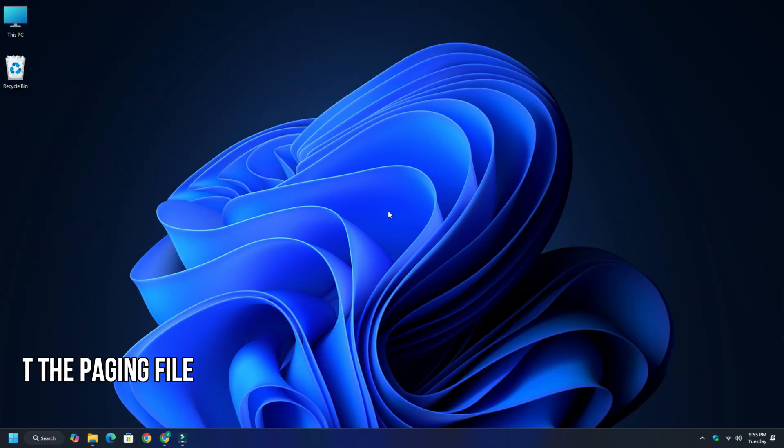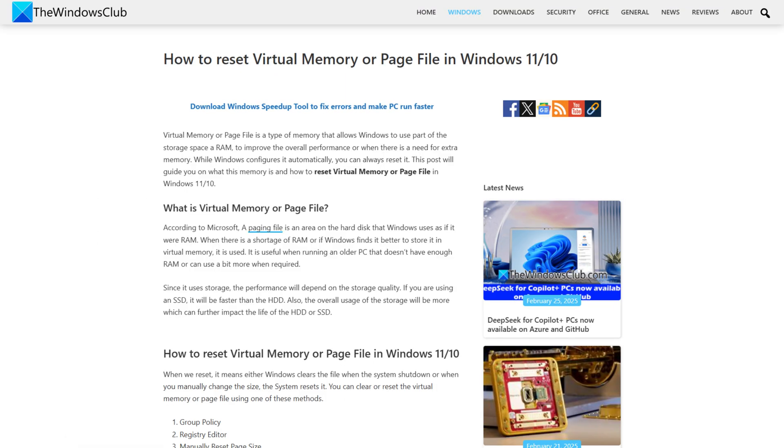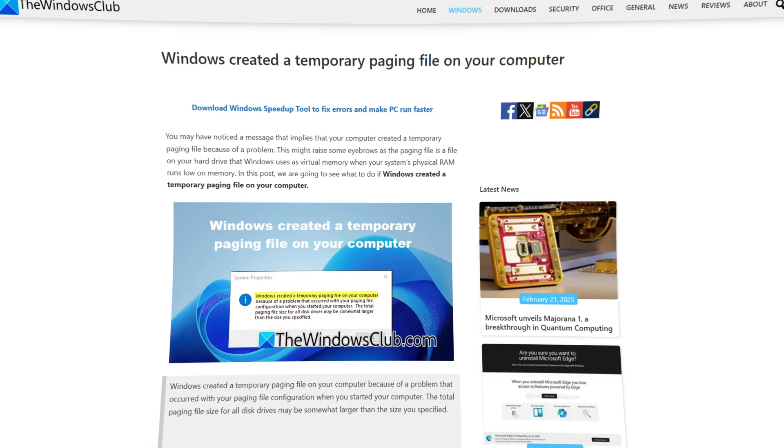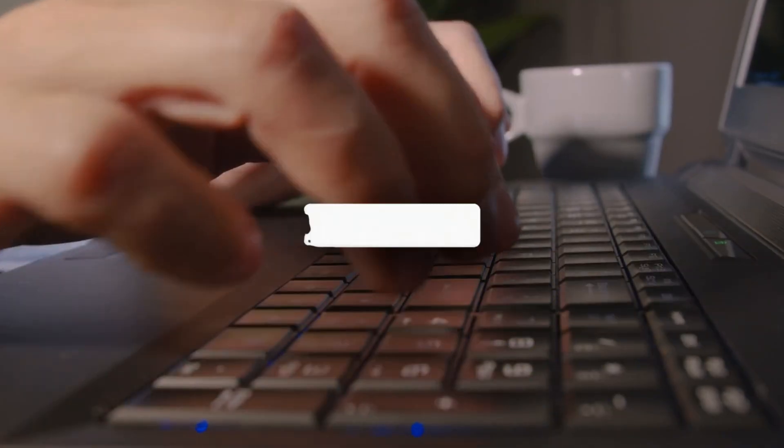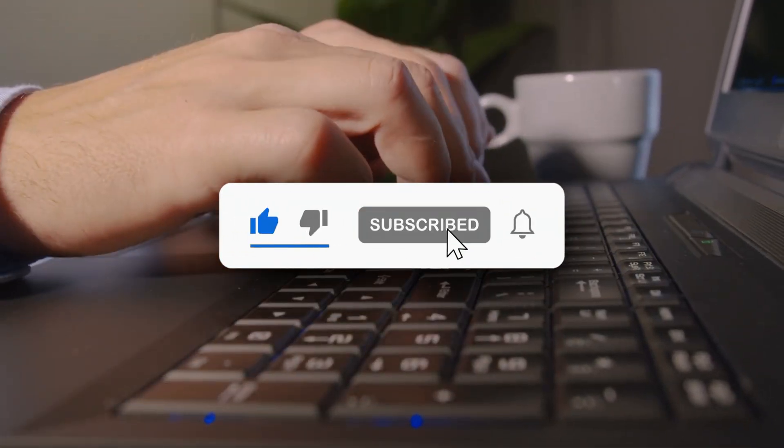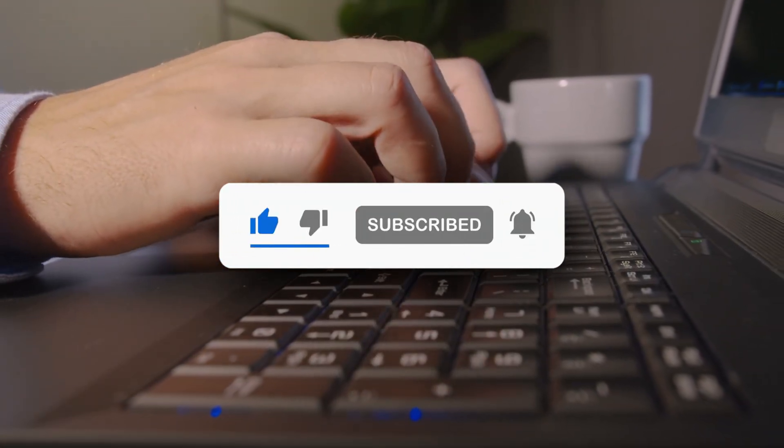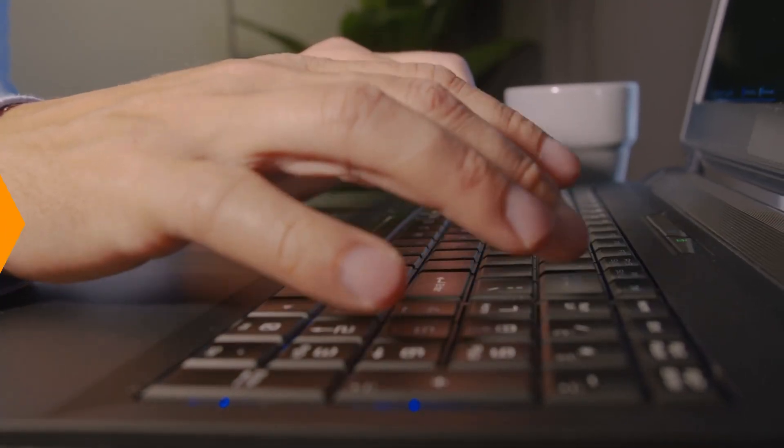Method 4: Reset the Paging File. Next, reset the paging file following this guide. You can also follow this guide for more details. So that's it. Subscribe to the Windows Club for all your tech solutions related to Windows. Thanks for watching.